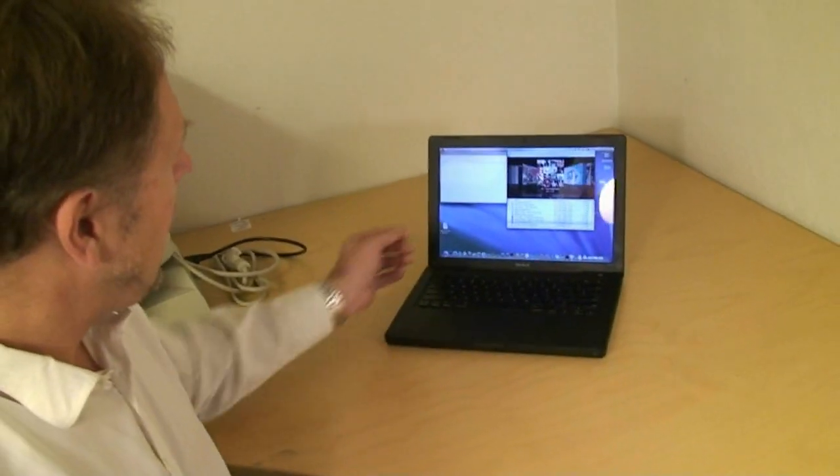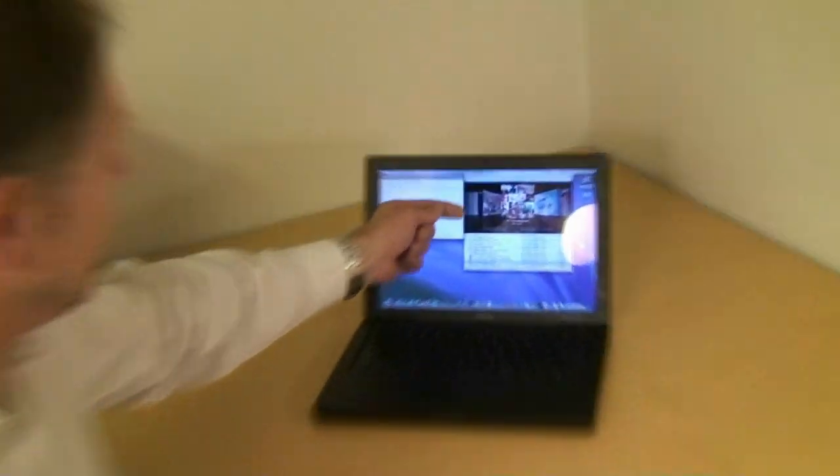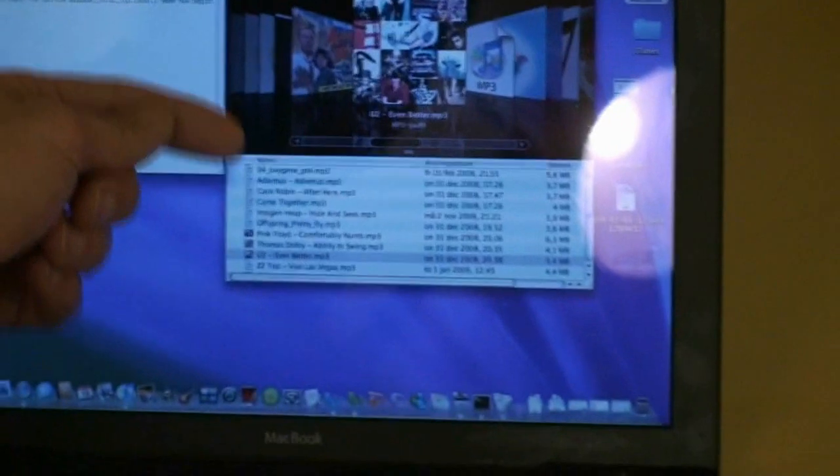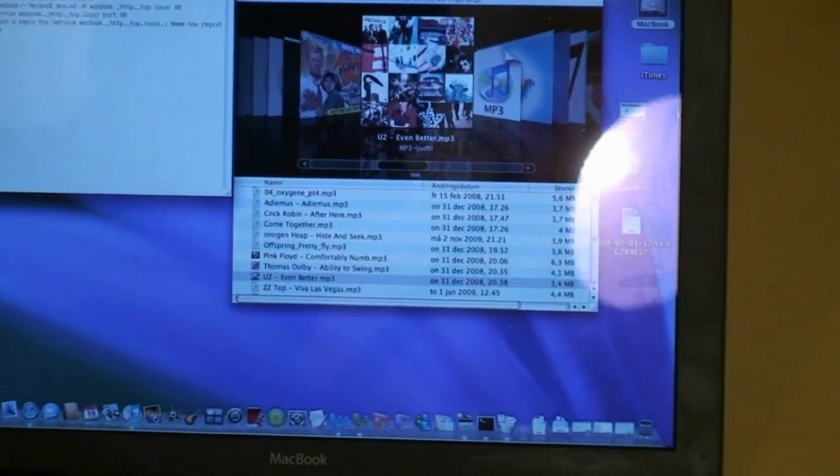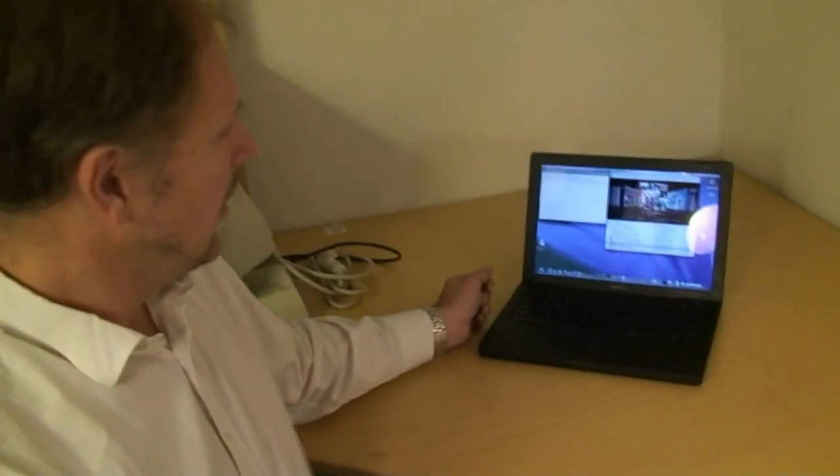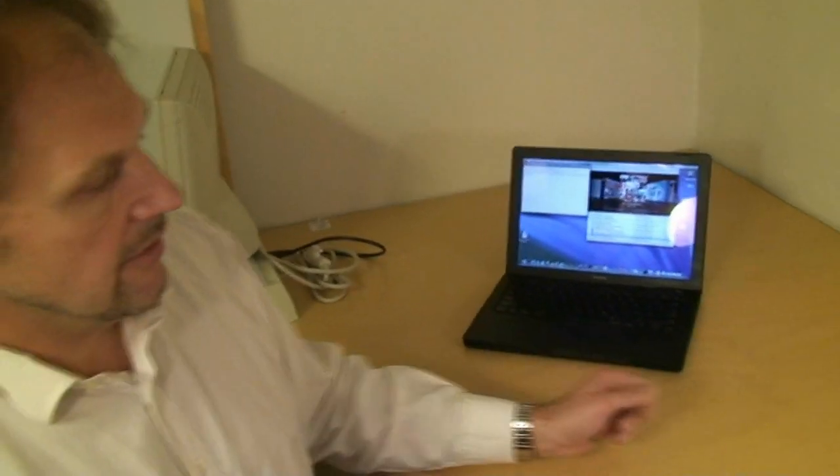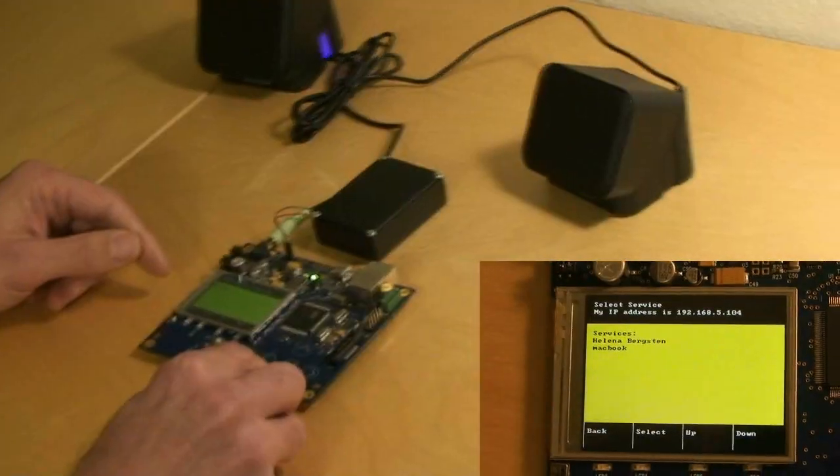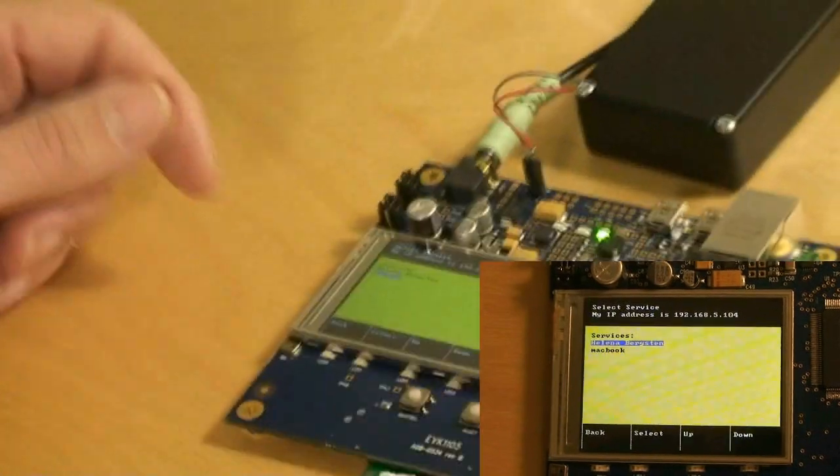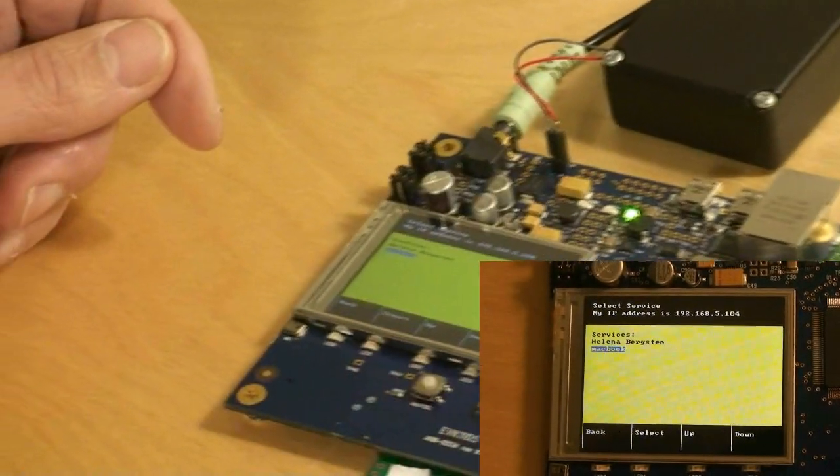So let's go back to the demo and have a look. We can then choose different services here, and then let's choose MacBook.